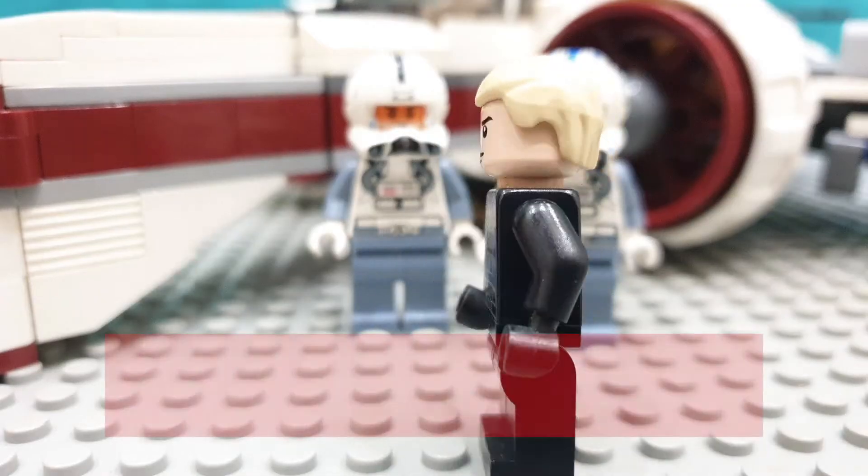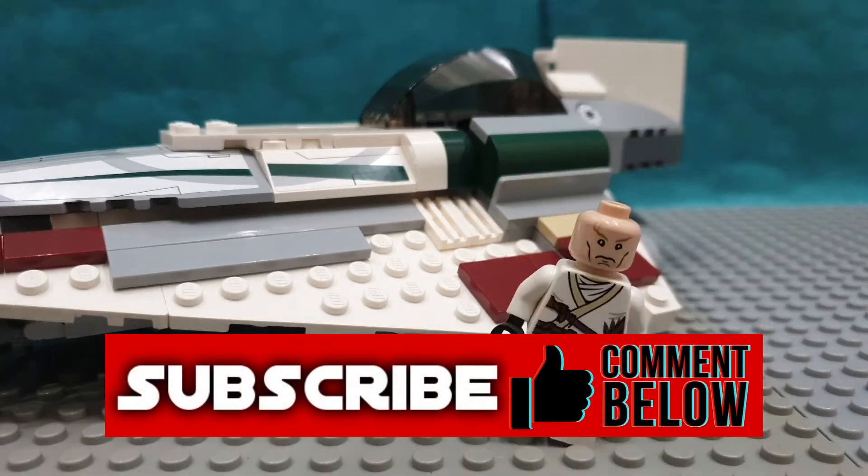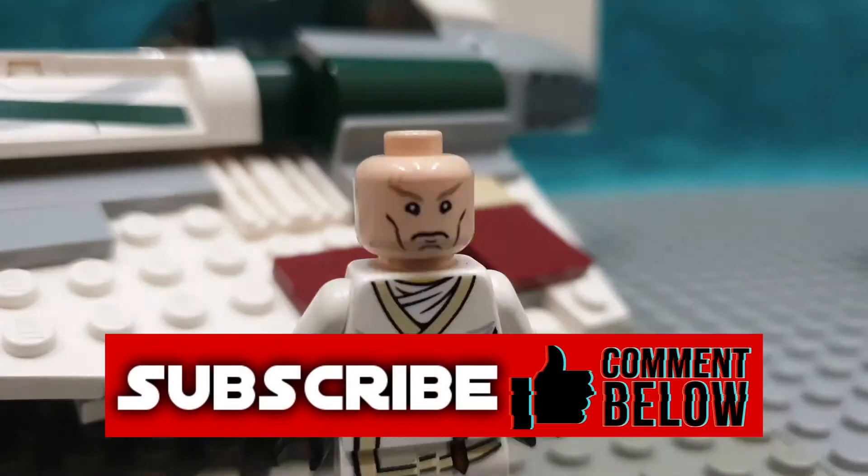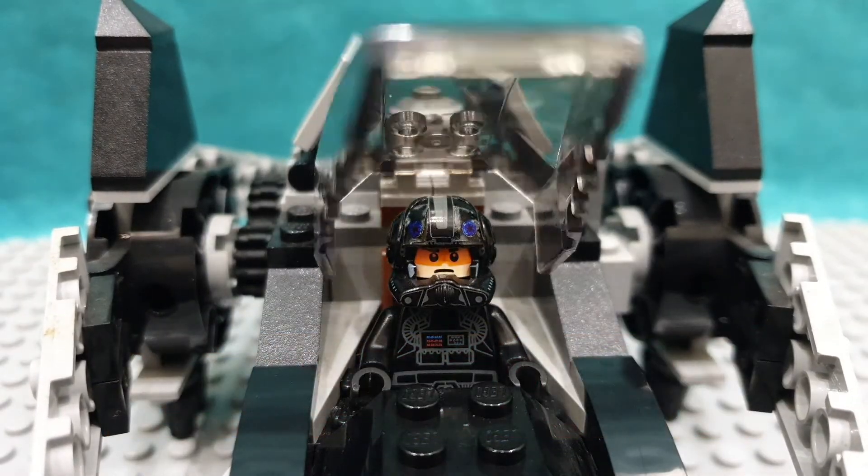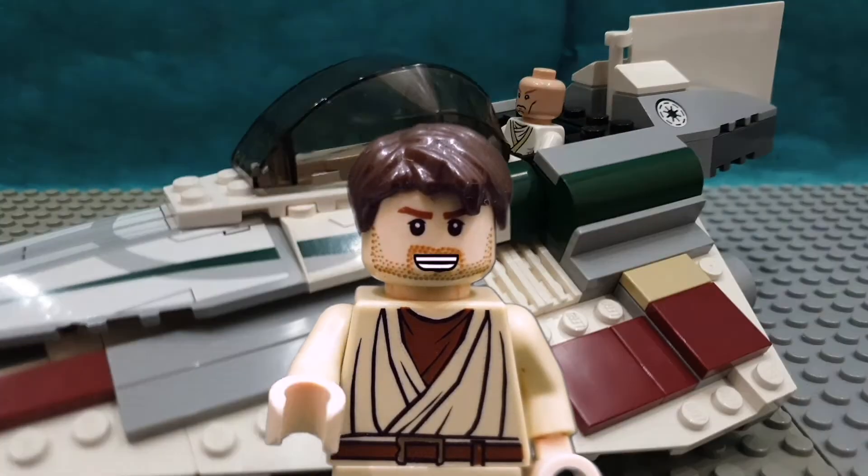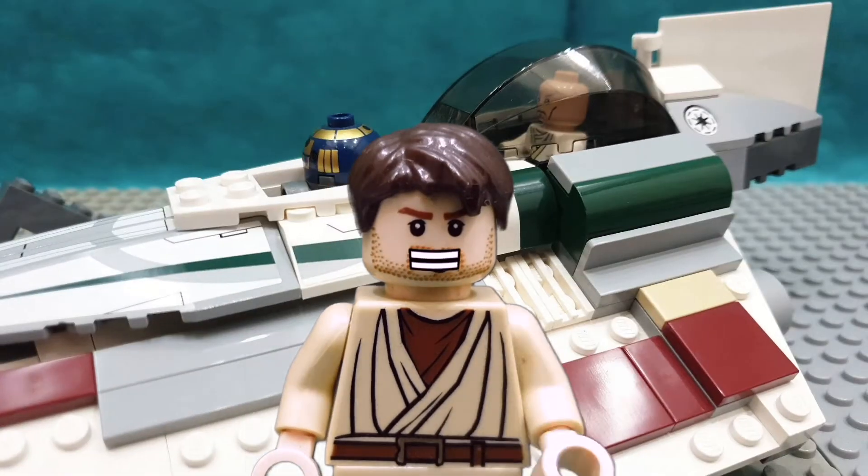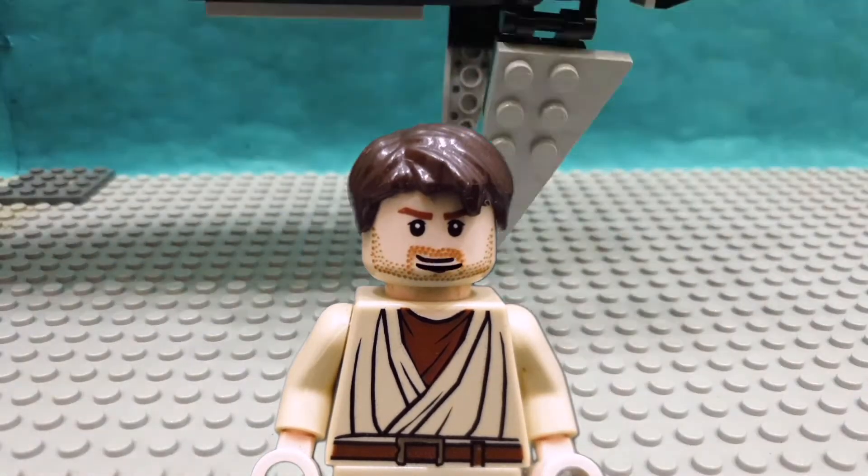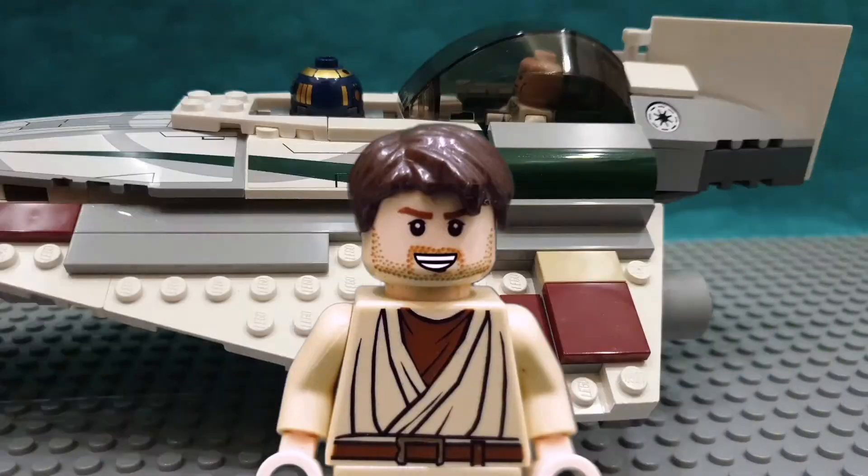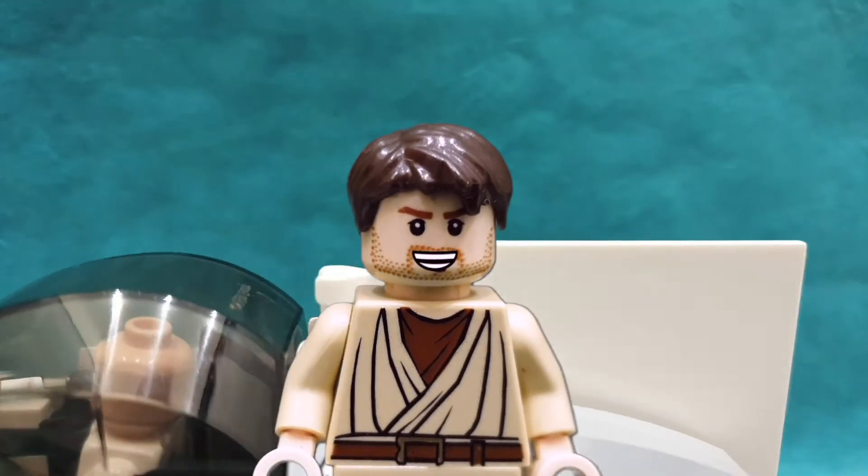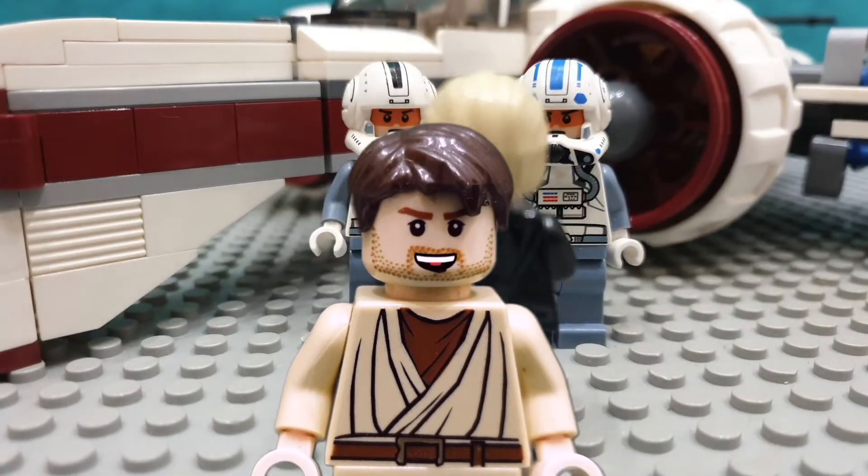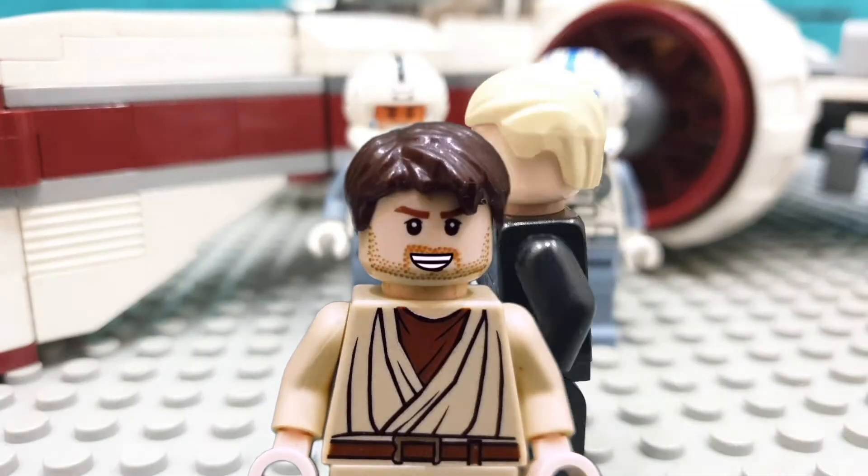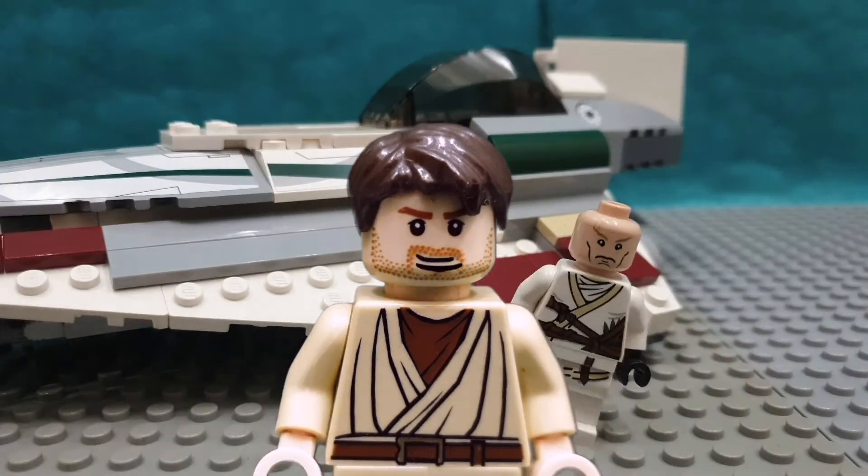So let's begin. Green screen, what it is basically, you're gonna put a green background in your videos and that will allow you to pretty much apply any background to your brick film. You can either apply I don't know, space background or mountain background or forest background.